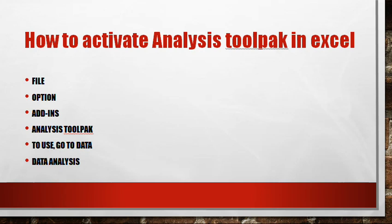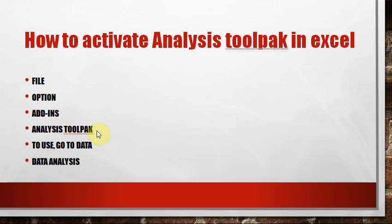Under file you look for option, and then you go to add-ins. Add-ins allow your different analytical tools you may want to use. The one we need is Analysis ToolPak. We quickly add it, and then go to data on the menu bar, then you see data analysis and you start your regression.